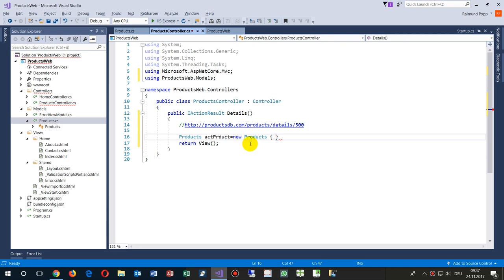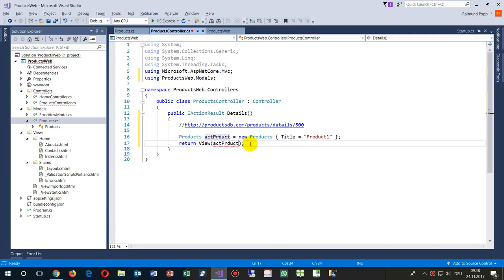Next time I would rename it to simply 'Product', but we go on with this. So 'actProduct' equals new Products, and then we take the curly bracket and say: my Title equals 'Product One', for example like this. Then we want to show it in a view — but at the moment we don't have a view, so we're connecting our product and we want to show it in a view.